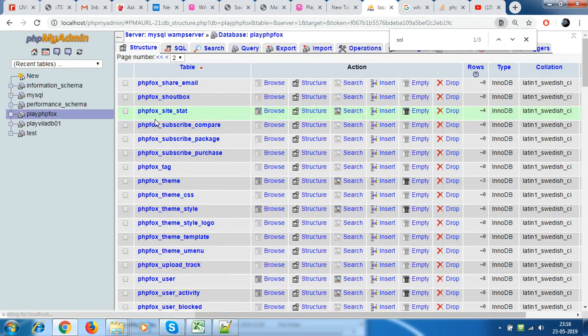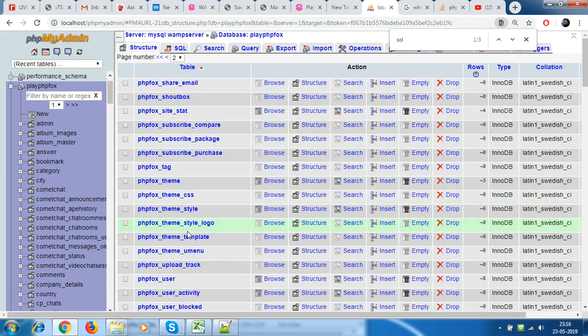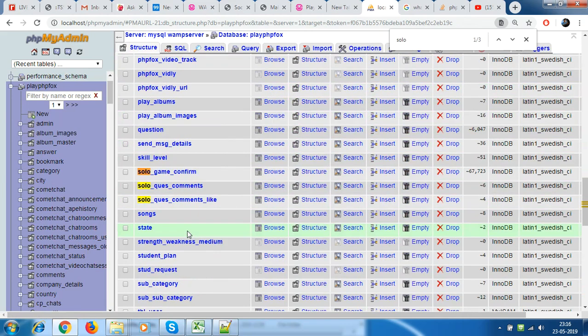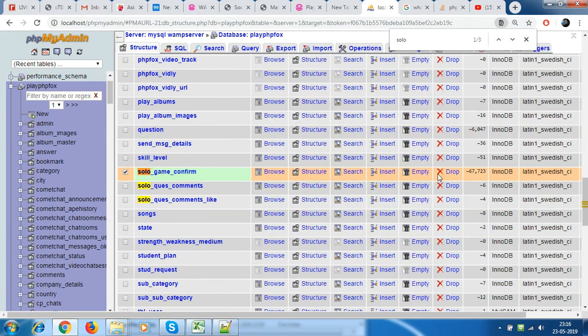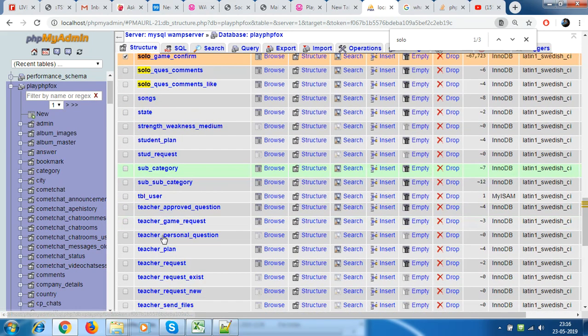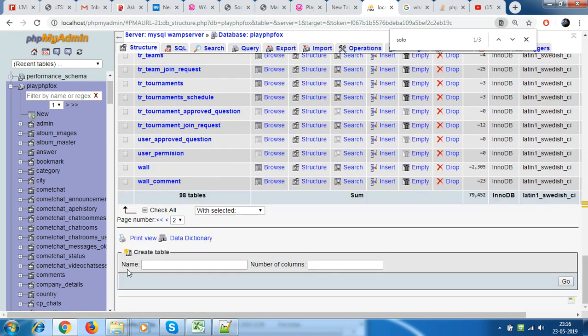Let's go ahead and simply empty the table so we have the structure, all those different fields and everything, but with no values inside it. So I simply click on this, I can actually do this empty from here right away or I can also go to actions and click on empty.